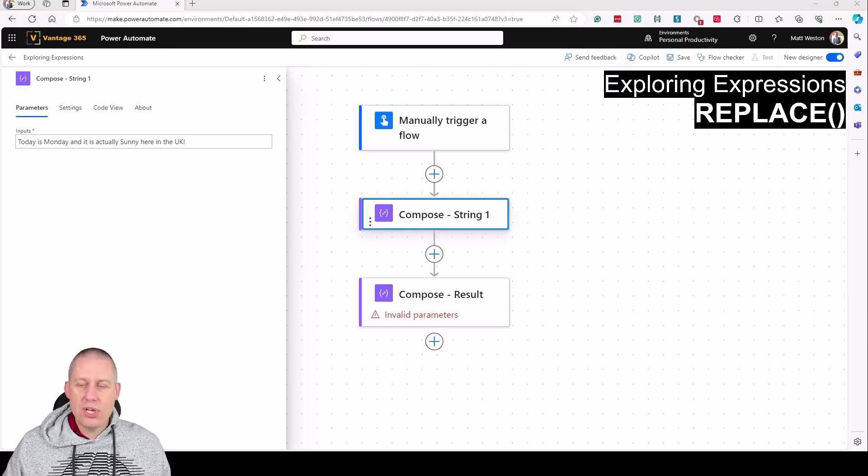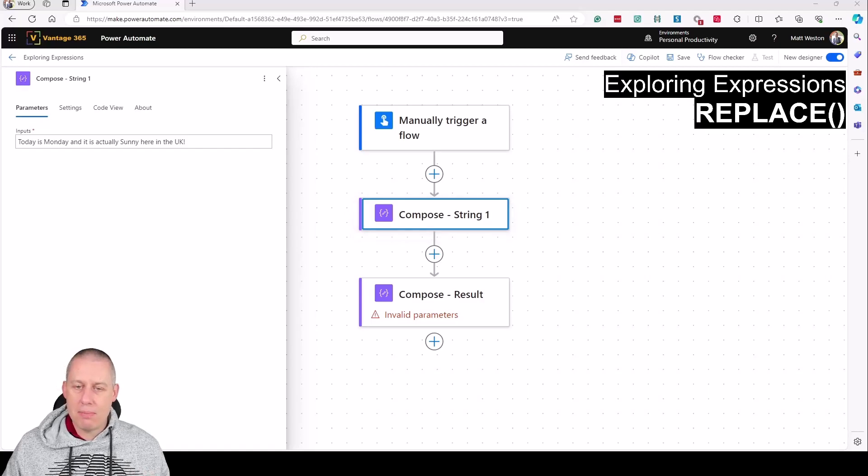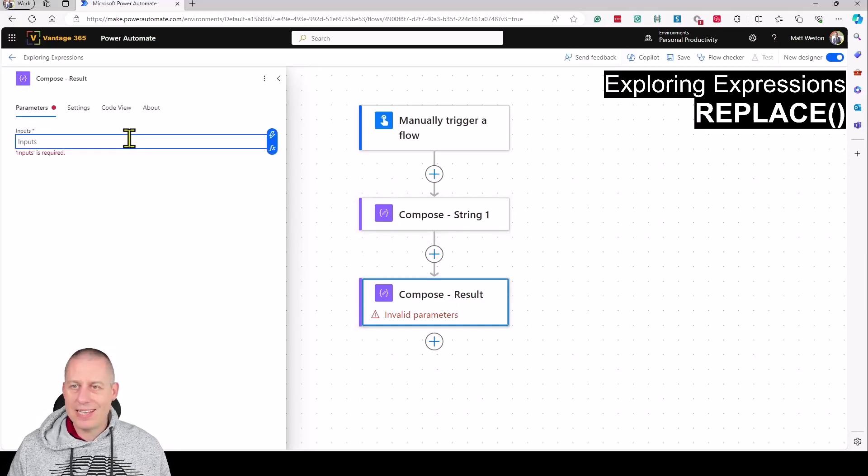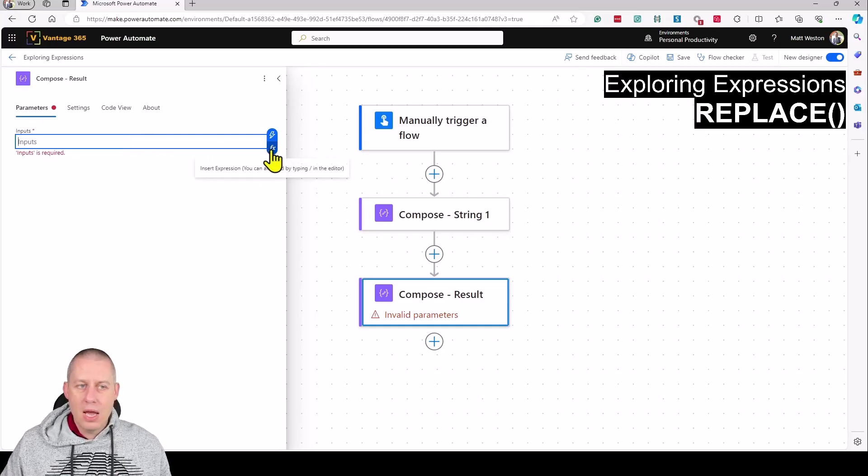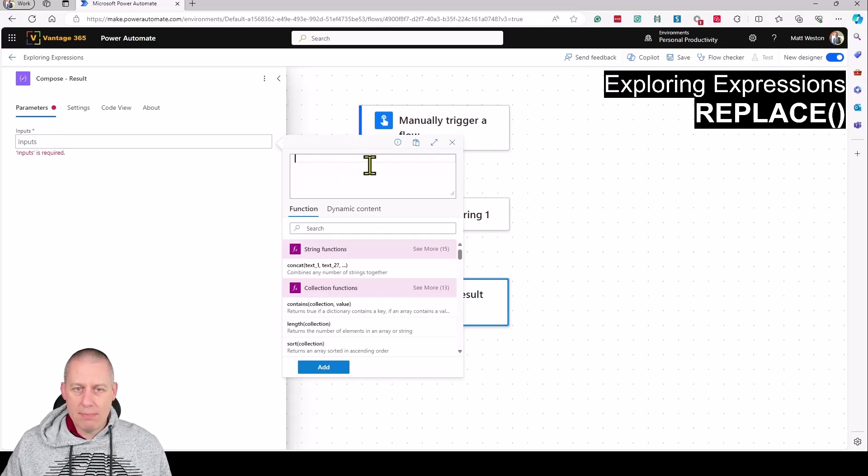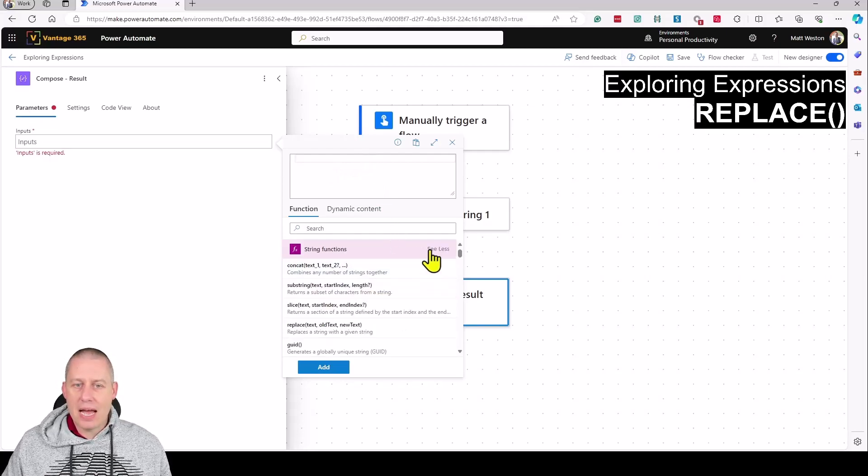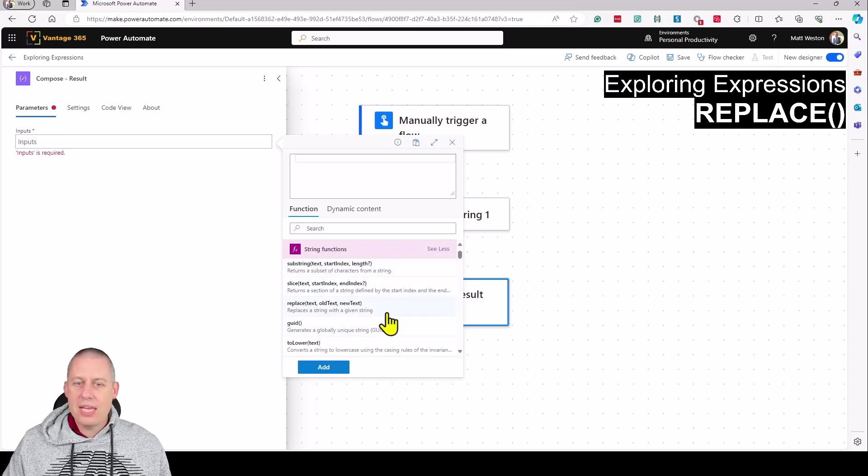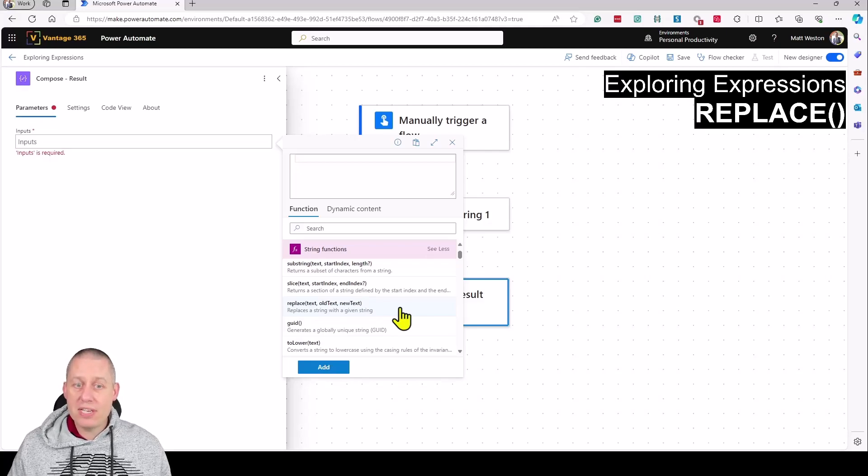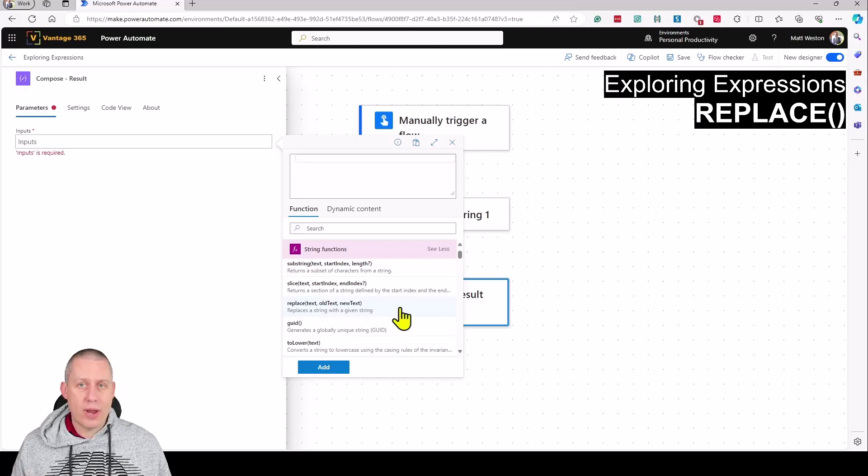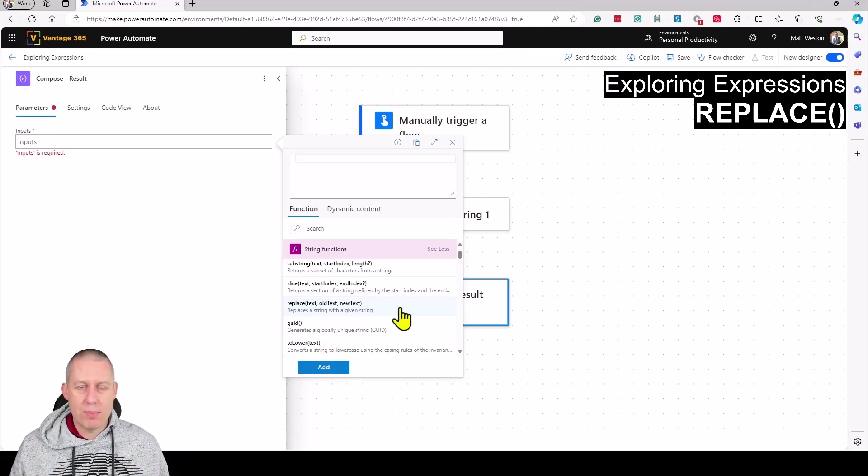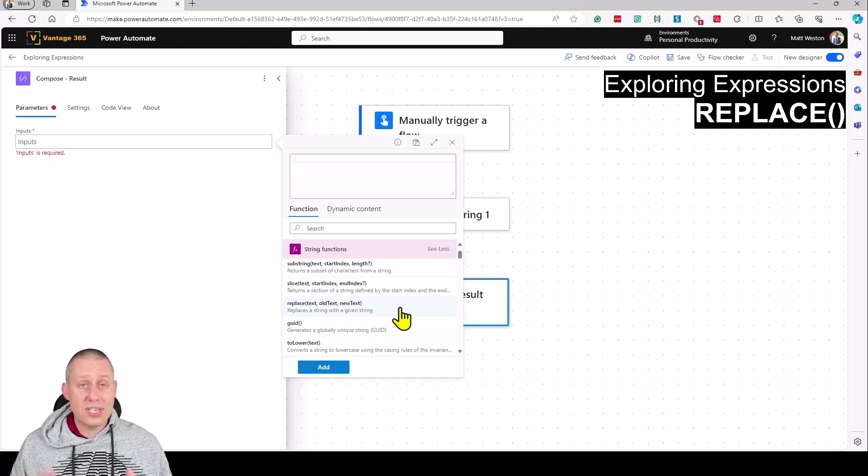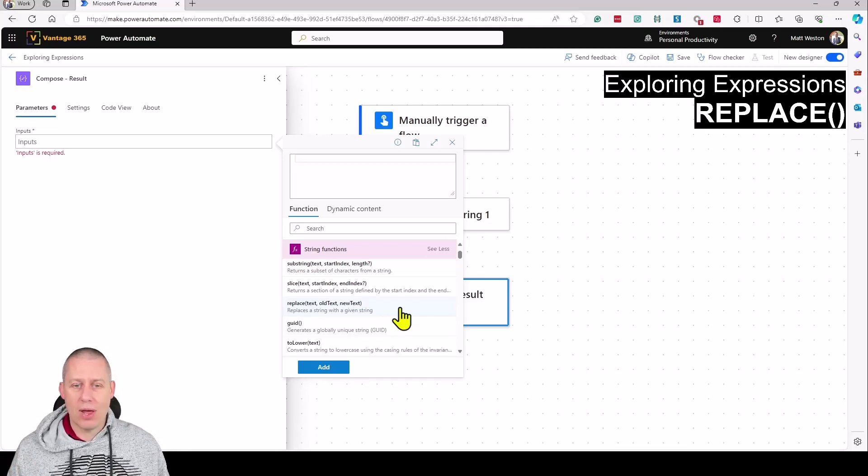I'm going to use my compose action for the results and use the Replace function to replace Monday with Tuesday. Let's select the expression editor and expand the string functions - you can see Replace in the list. It's asking for three parameters: the text (the entire string where we want to perform the manipulation), the old text (what we're looking for), and the new text (what we're replacing it with).